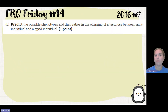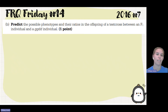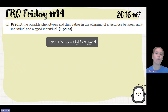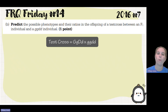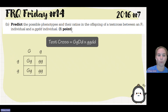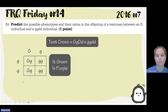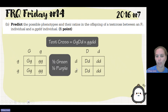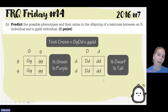For part B, we have to predict the possible phenotypes and their ratio in the offspring of a test cross between the F1 individual and a homozygous recessive individual. Since we are crossing a dihybrid with the homozygous recessive, we'll do two separate crosses. For color: green crossed with purple gives half purple and half green. For height: dwarf crossed with tall gives one half dwarf and one half tall. But we're not done yet.